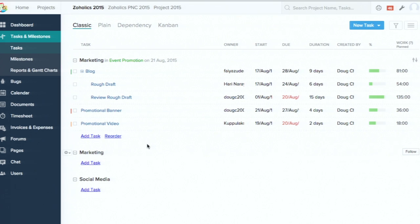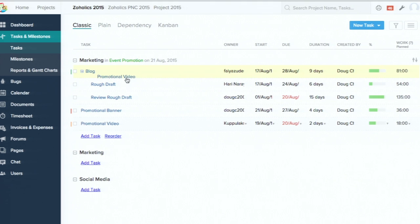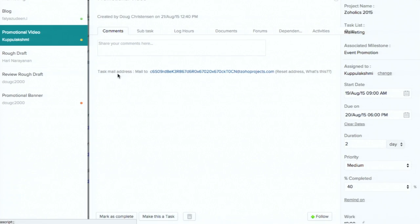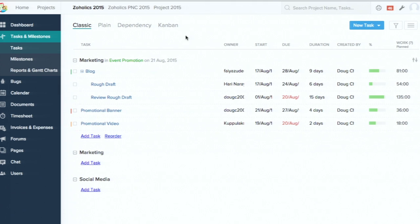The next tip is drag and drop for tasks. If you have created many main tasks — called parent tasks in Zoho Projects — and want to make some of them subtasks, you can simply drag a task and drop it onto another. For example, I'm dragging 'Promotional Video' and dropping it under 'Rough Draft and Review,' making it a subtask. If you want to revert it back to a main task, click on the task name and select 'Make this a Task' to reorder it back.